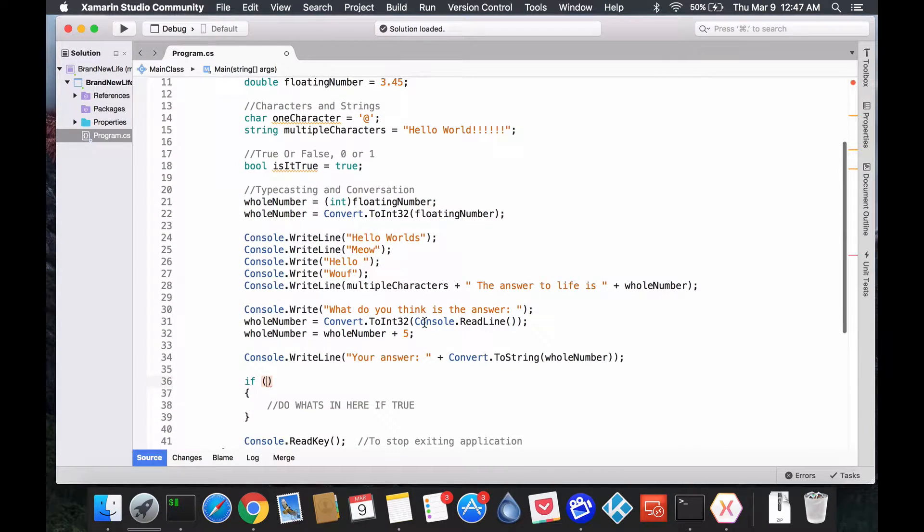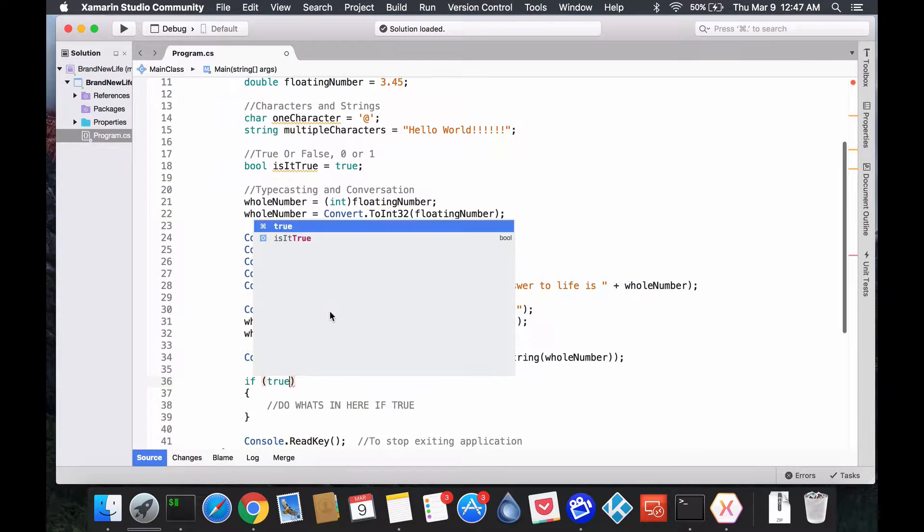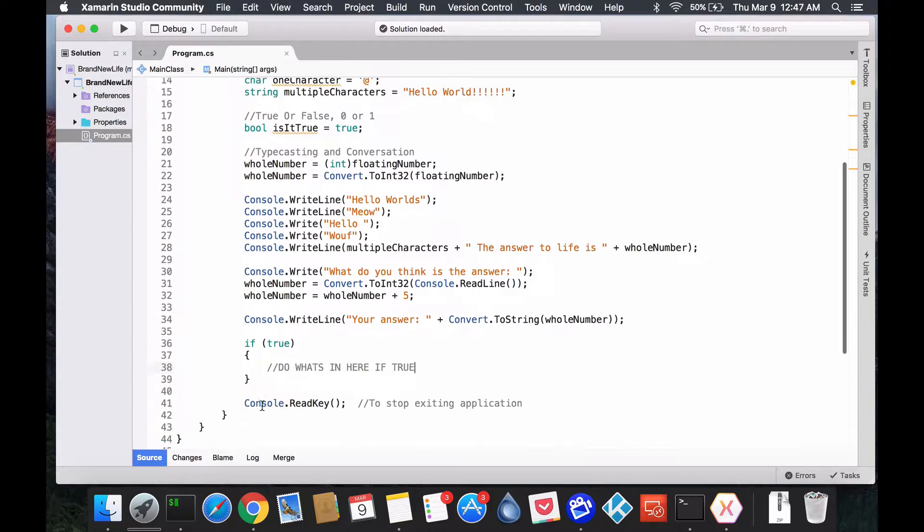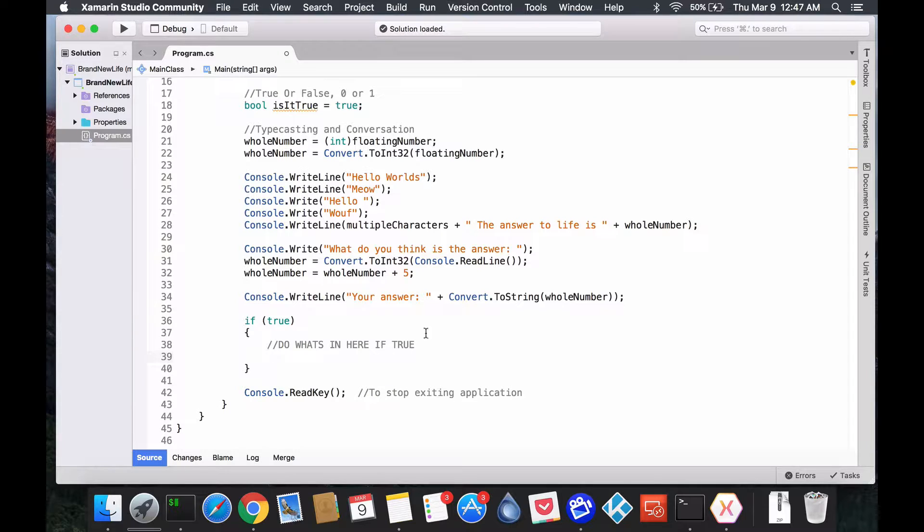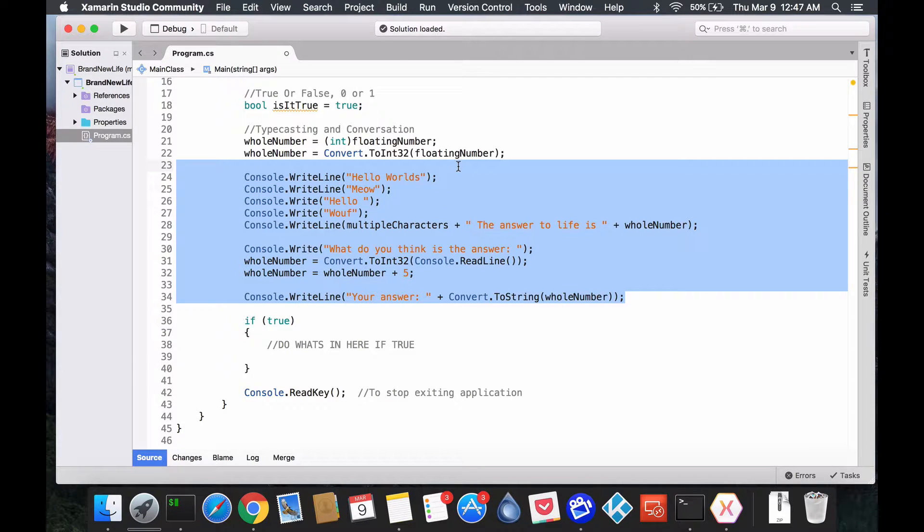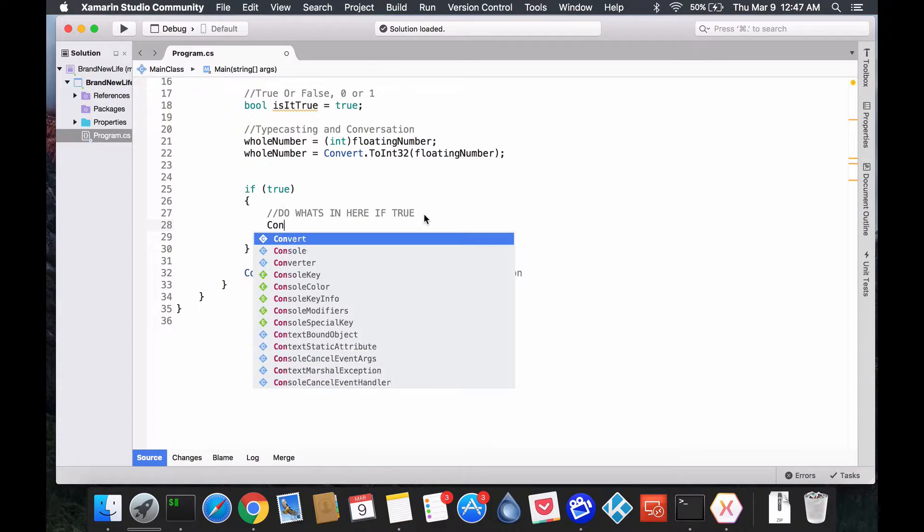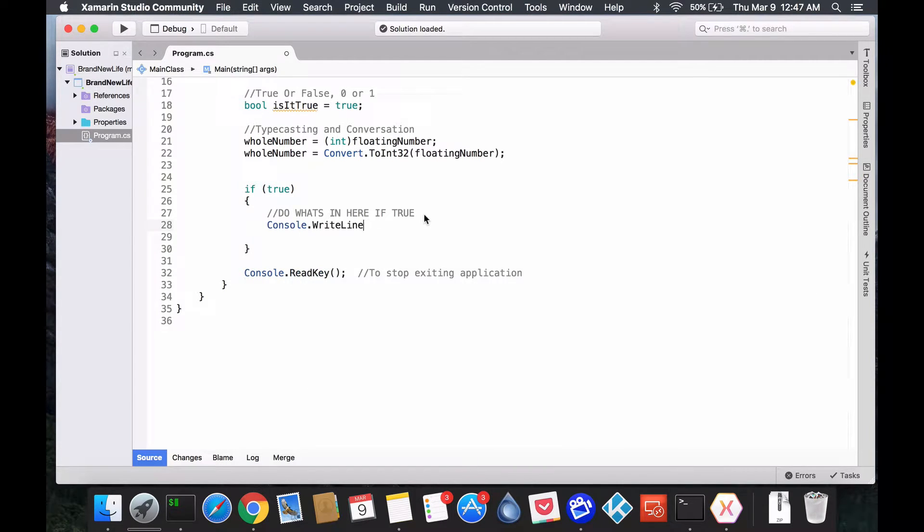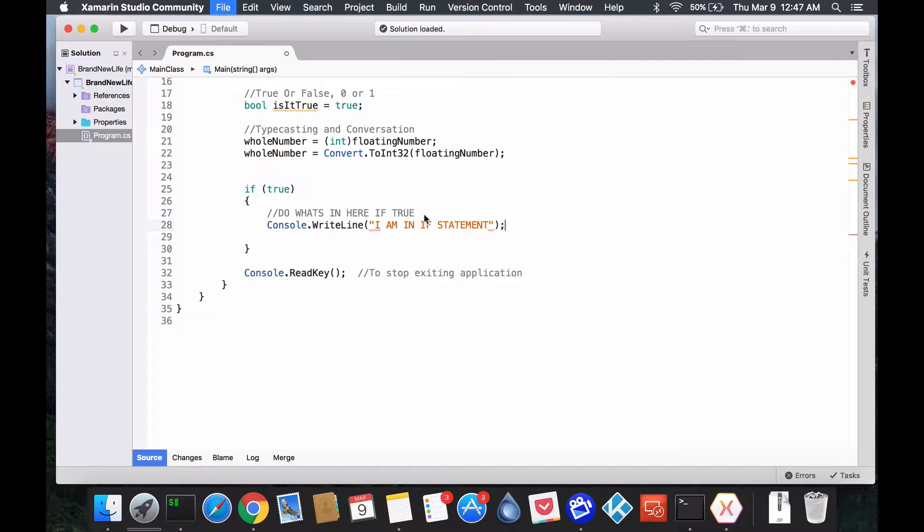So, let's do this. Easiest one we could do is just to put if true. So, if true, do this. Well, this question already has the answer, so it's always going to be true, right? So, let's just delete all of this. Okay. So, we're going to have an empty output. And over here, we're just going to put console.WriteLine to see what's going on. And I am in if-statement.